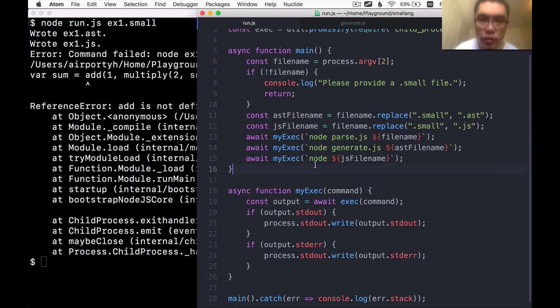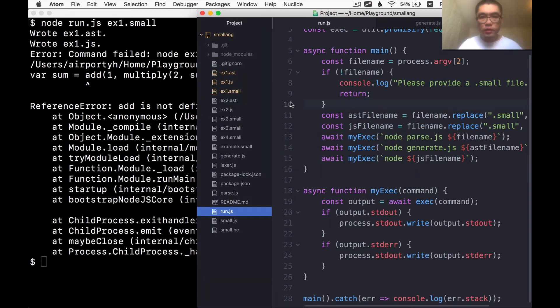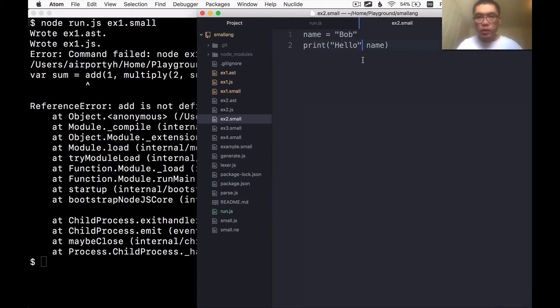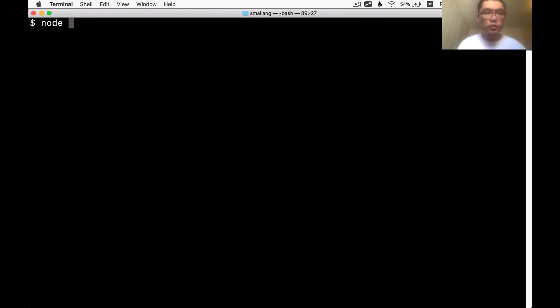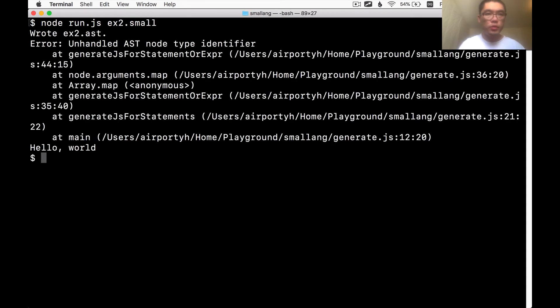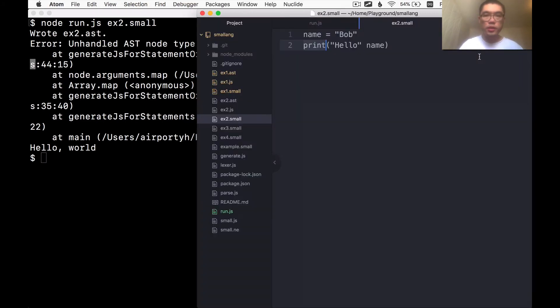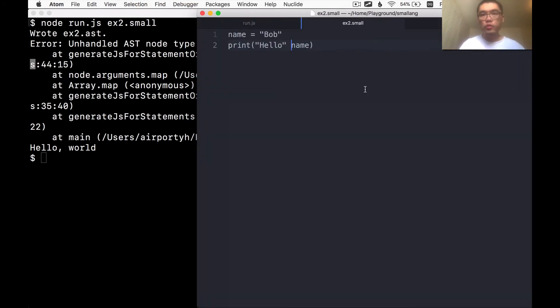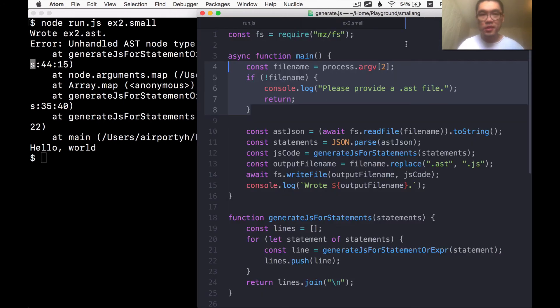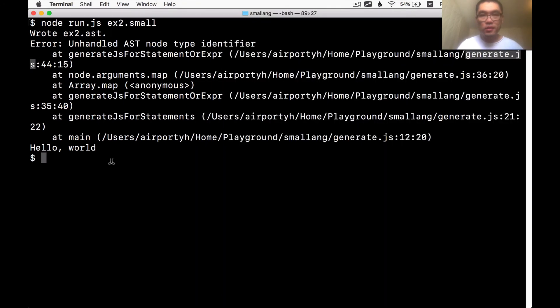Now let's try to give the program some runtime functions to use. Let's start small and let's try to get this program to work. If I do Node.js and example2.small, we see unhandled AST node type identifier. And that was coming from the generate step. So there's something actually we need to fix before we can even start this process. Let's fix this problem.